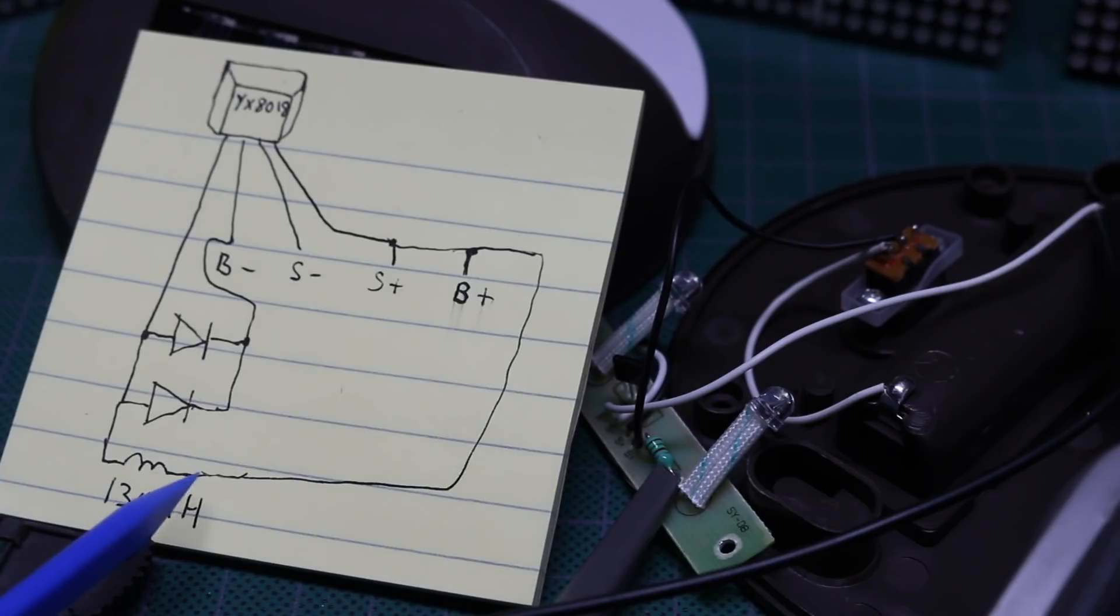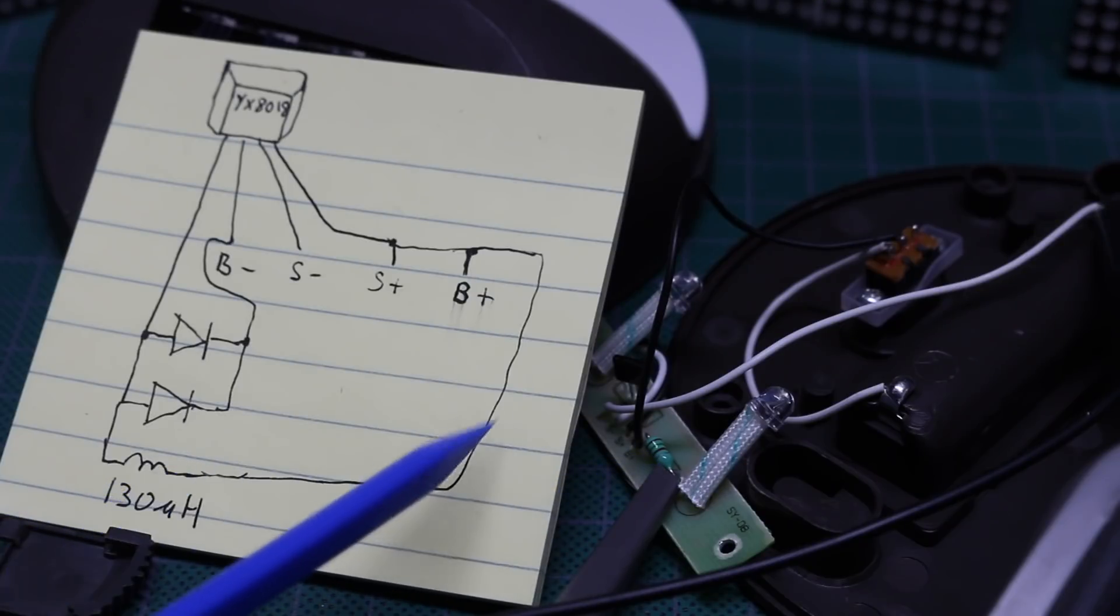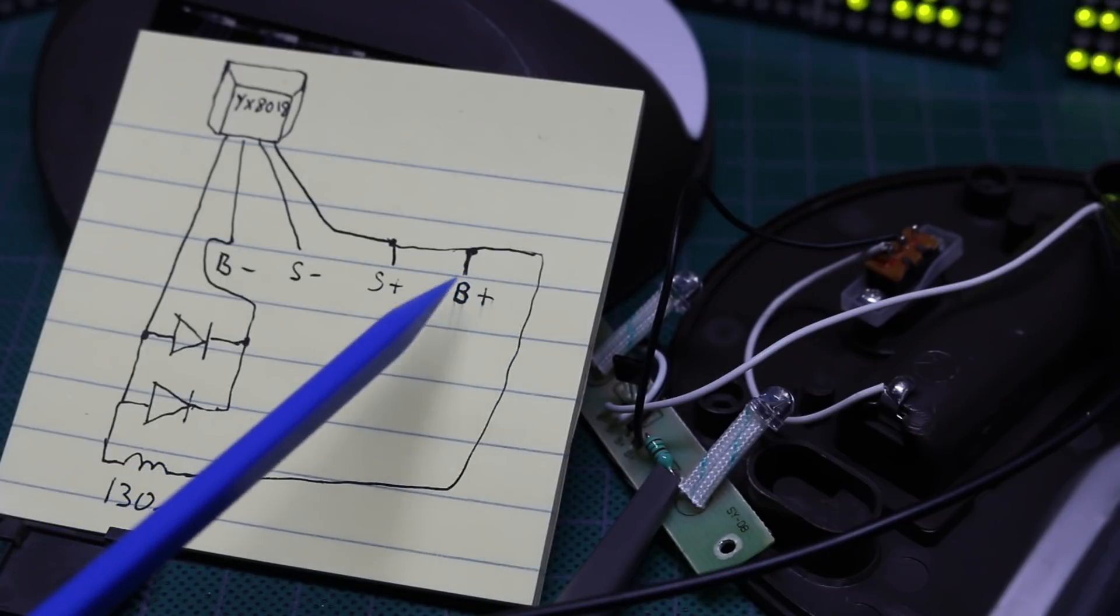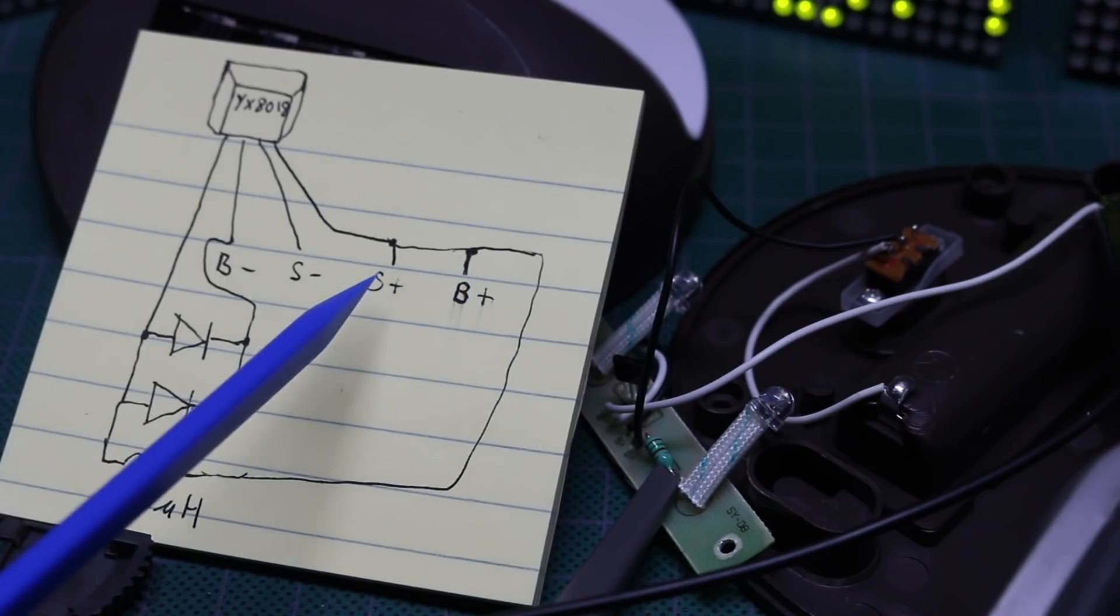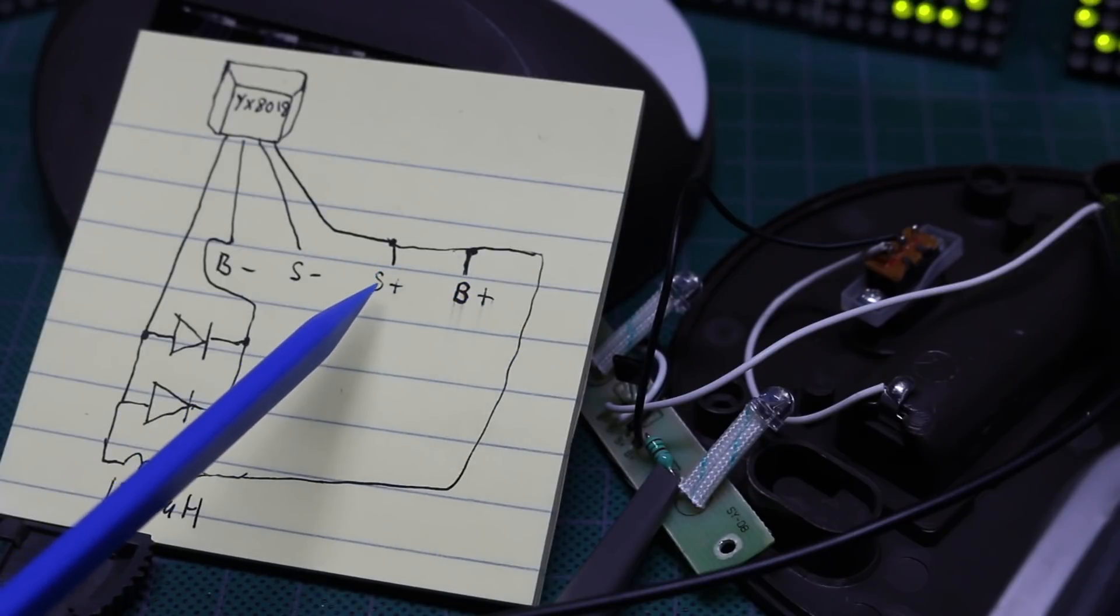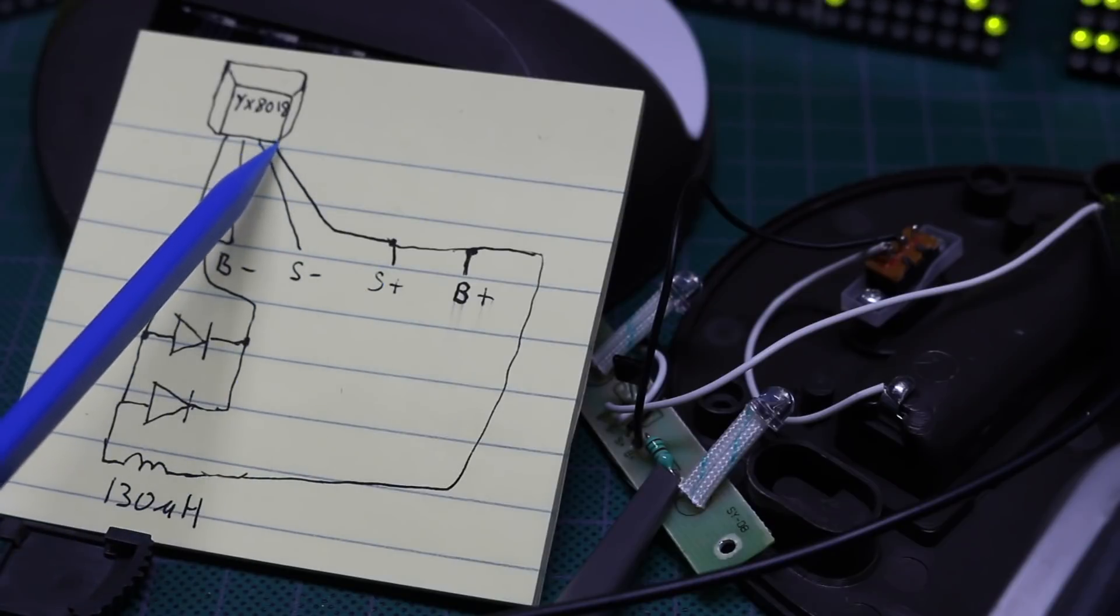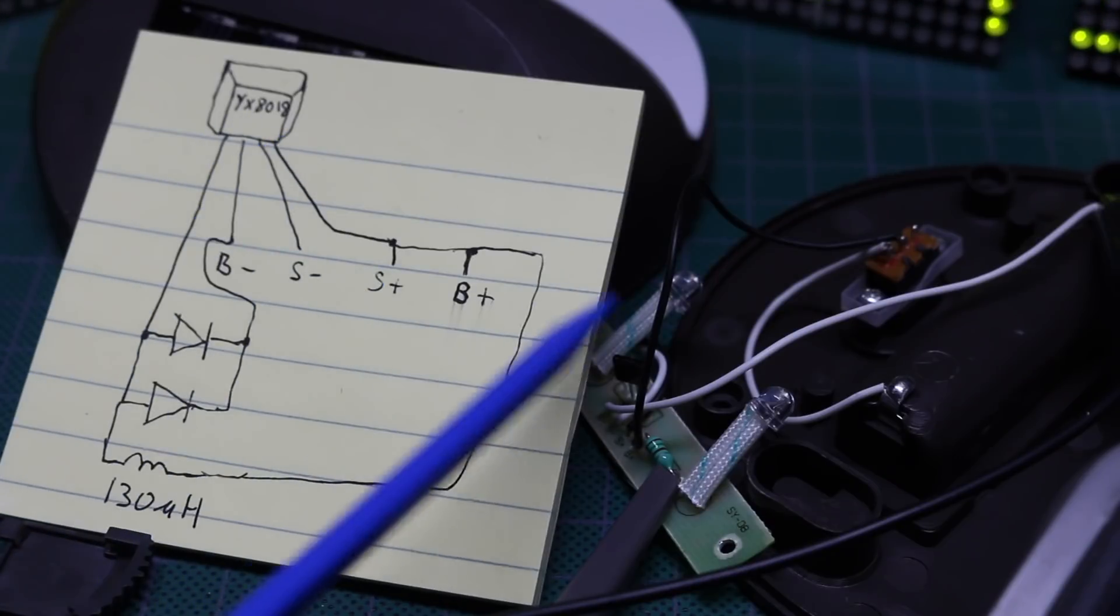The other side of the inductor goes to the battery plus terminal, which is wired as well with the solar cell plus terminal. And it goes to the rightmost pin on the chip.